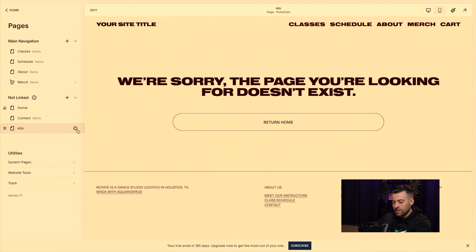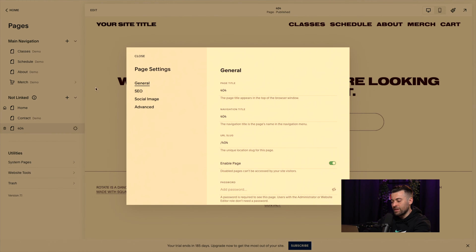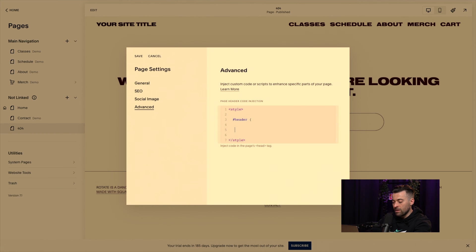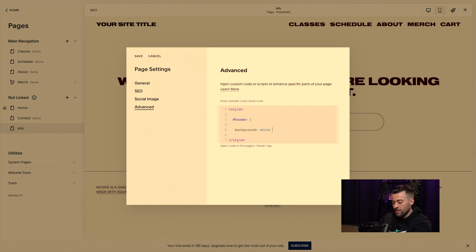The first thing we need to do is head into website. Click on the cog and we're going to go into the back end of the page. Then click on advanced and open up some style tags. Inside there, we're going to say header and then background. We want the most contrast to our black logo or site title, which is going to be white.